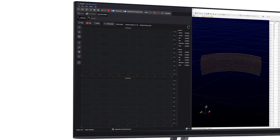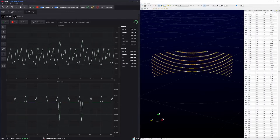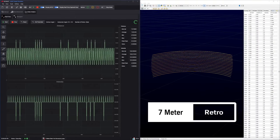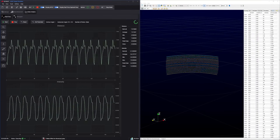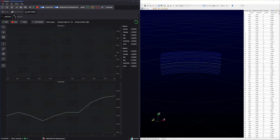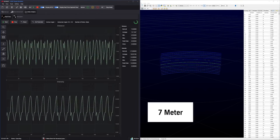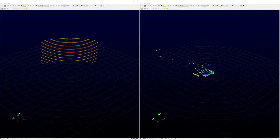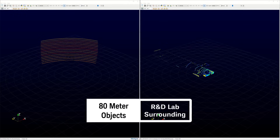To illustrate the key features of the LiDAR Target Simulator, here is the visualization software of the LiDAR device detecting a simulated target at 7 meters with a 270-degree field of view and different colored lines representing different reflectivities. At 80 meters, the object size is extremely huge in comparison to the size of our R&D lab where the target simulator was being set up, which is impossible to carry out in the real world.